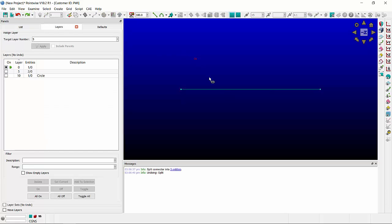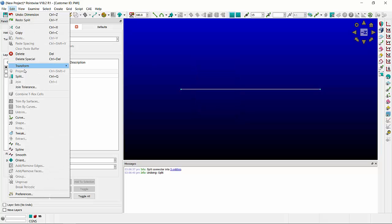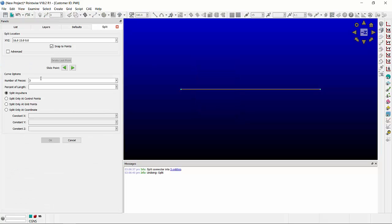Undo. Select the connector and go back to Edit Split. If I wanted it in four pieces, similarly, I could do it this way.